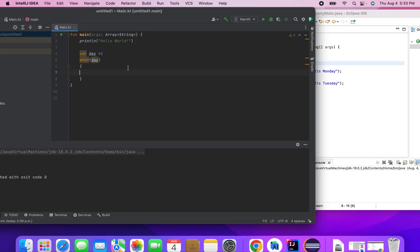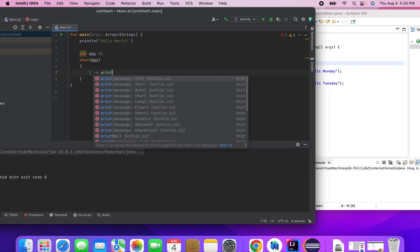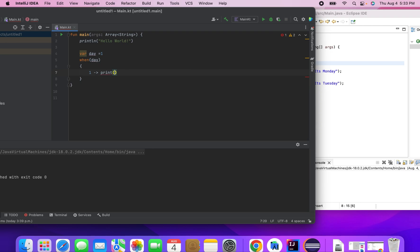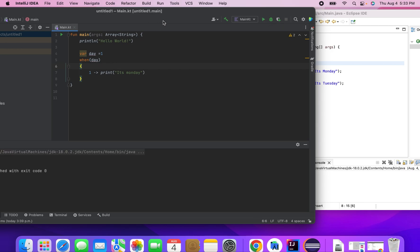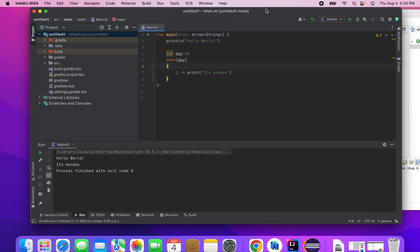So now how do I handle the case statement. So if it is 1, then I need to print it's Monday. So let me run this program and then see. Yeah it's Monday.